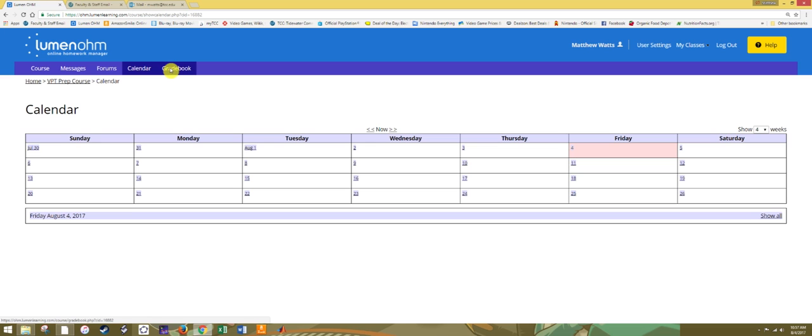Gradebook will list all of your graded assignments and will also be used differently than a standard course. We'll talk more about how to use the gradebook in the next video that talks about how the process for using the diagnostic tests work.